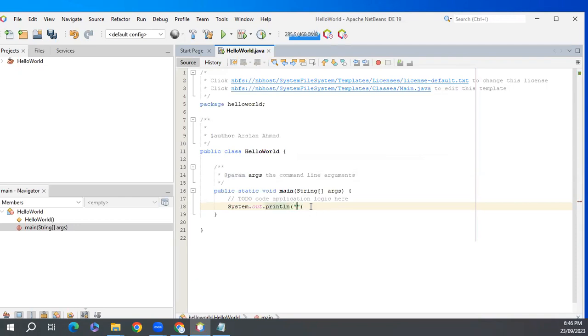The first program we'll learn in every programming language is Hello World.